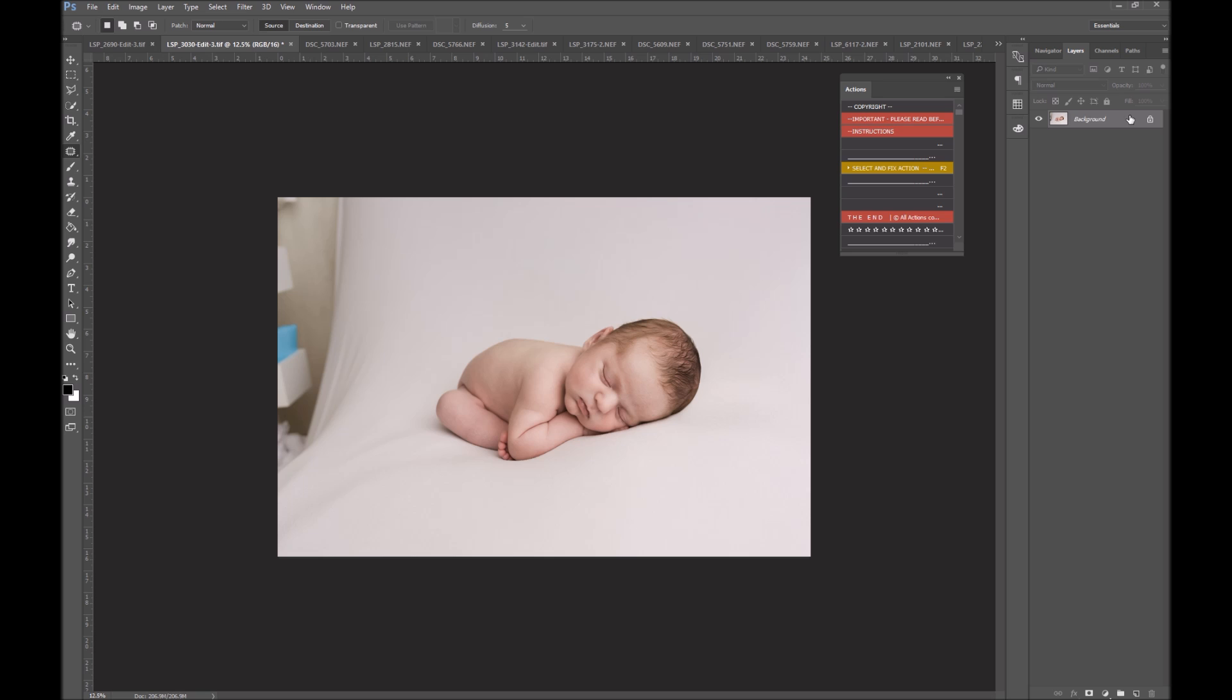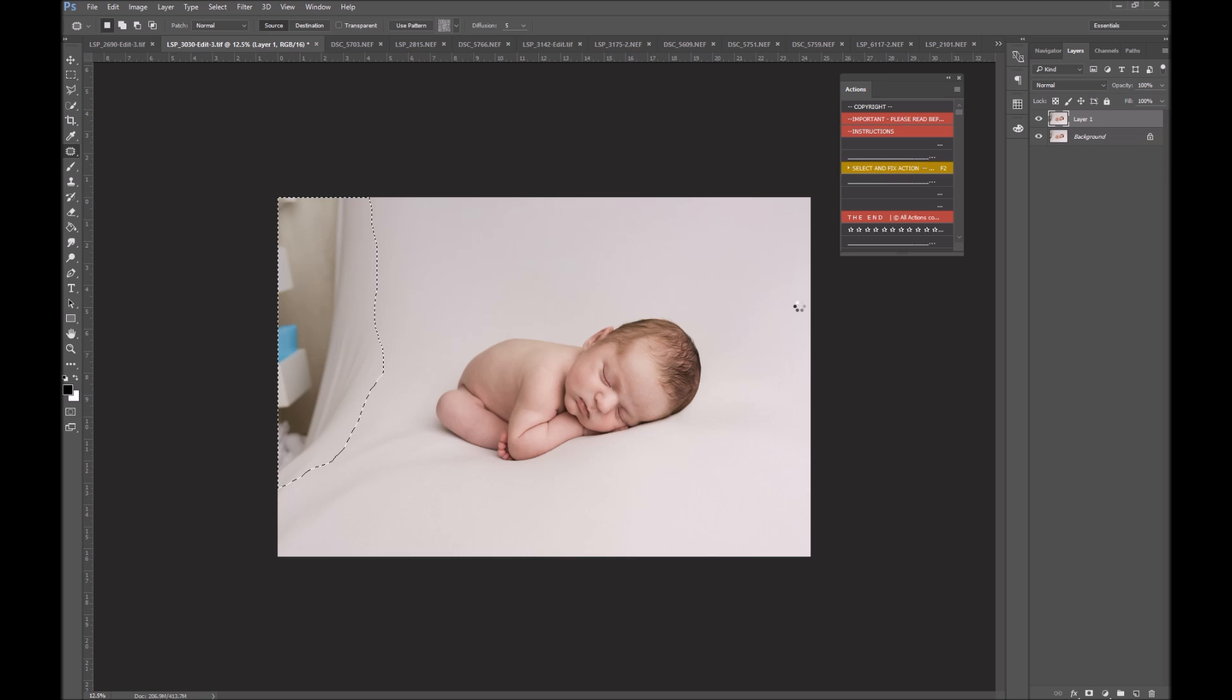Another image here, I'm going to use Select and Fix. So I'm just going to duplicate the background layer. I'm going to select this whole area here and play Select and Fix. You may notice here there's F2 written next to Select and Fix. That's because I have assigned F2 as the function key for Select and Fix. So even easier, you don't even have to have your actions palette up for Select and Fix. You can just hit F2.